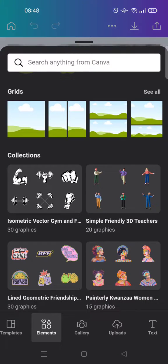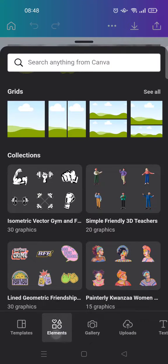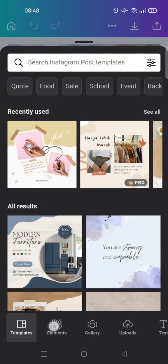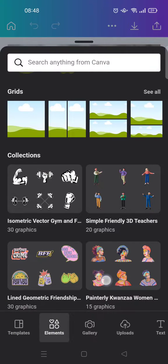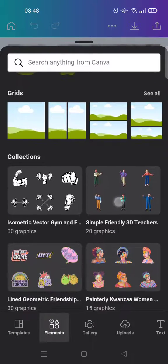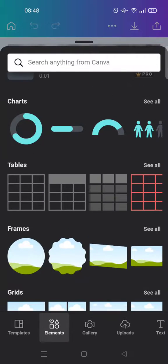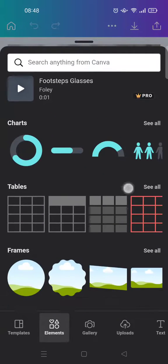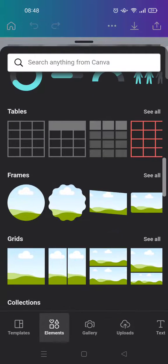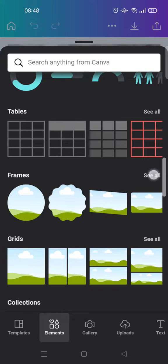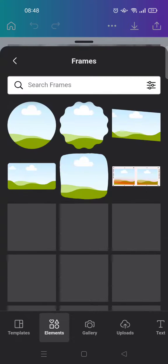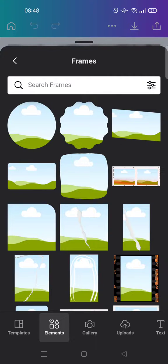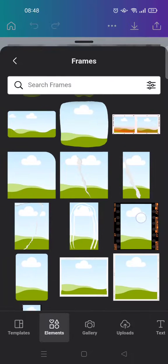Then go to elements. In here, the elements section, just browse over until you find the frames section. Click on see all to see the frames that are provided in Canva.